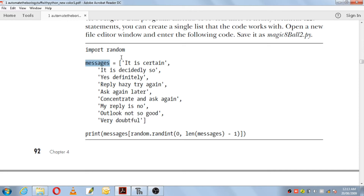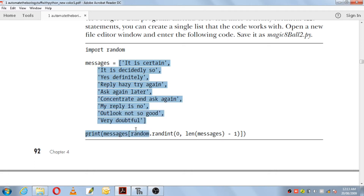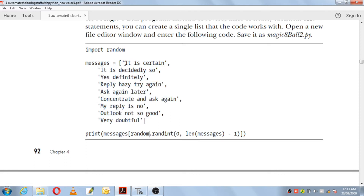The list named messages contains a list of messages: 'It is certain', 'It is decidedly so', 'Yes definitely', 'Reply hazy try again', 'Ask again later', 'Concentrate and ask again', 'My reply is no', 'Outlook not so good', 'Very doubtful'. So it is a list of messages.